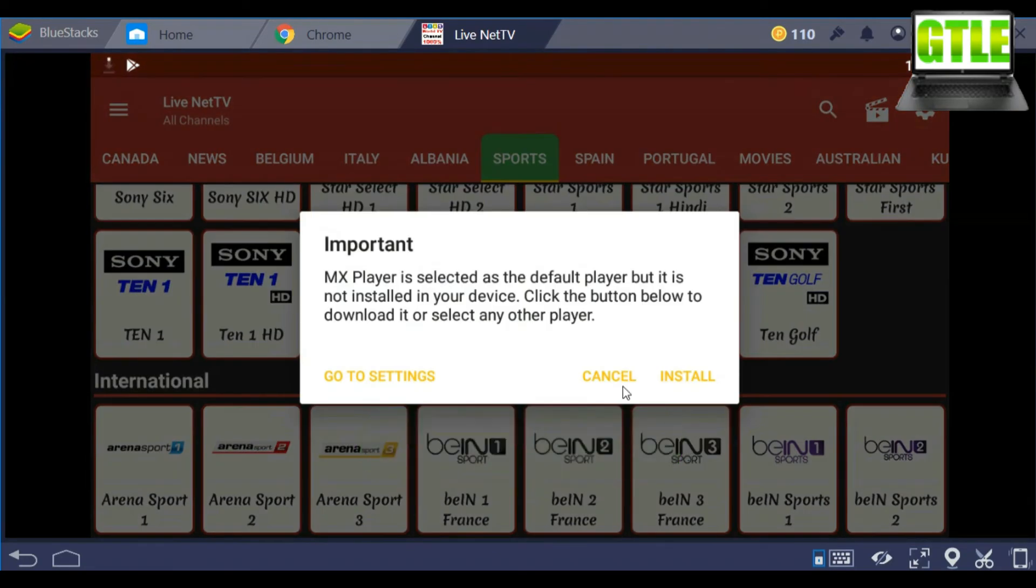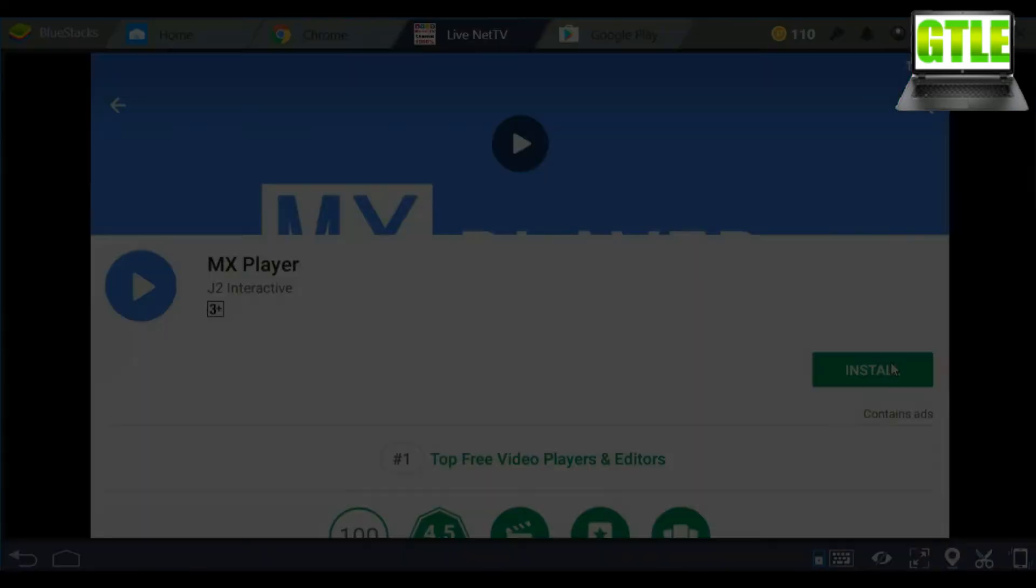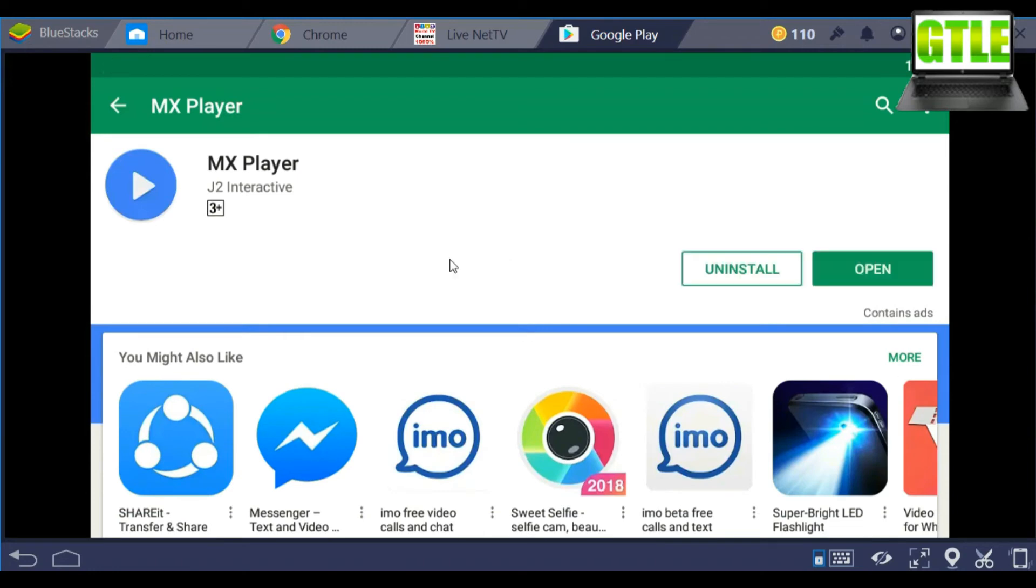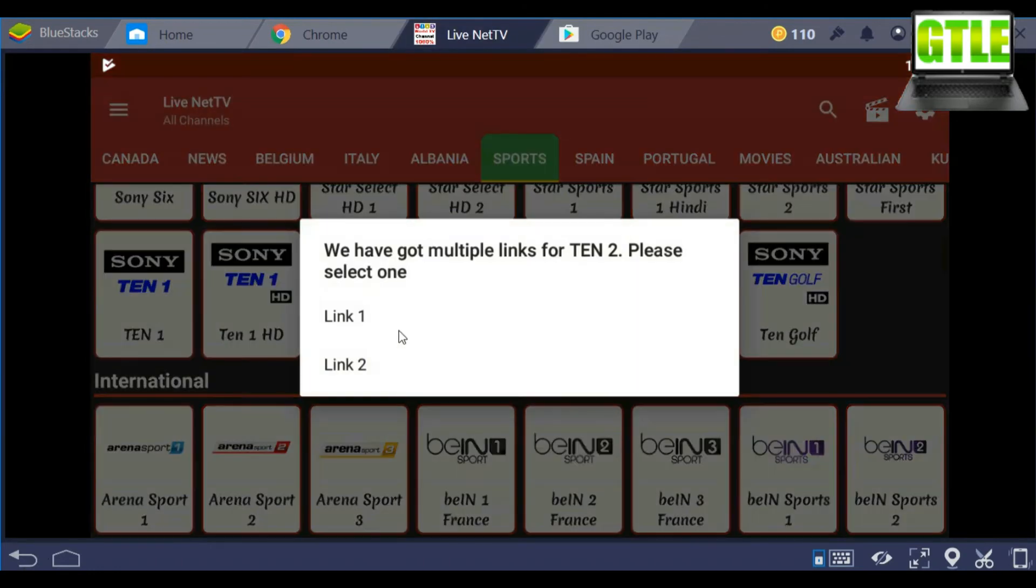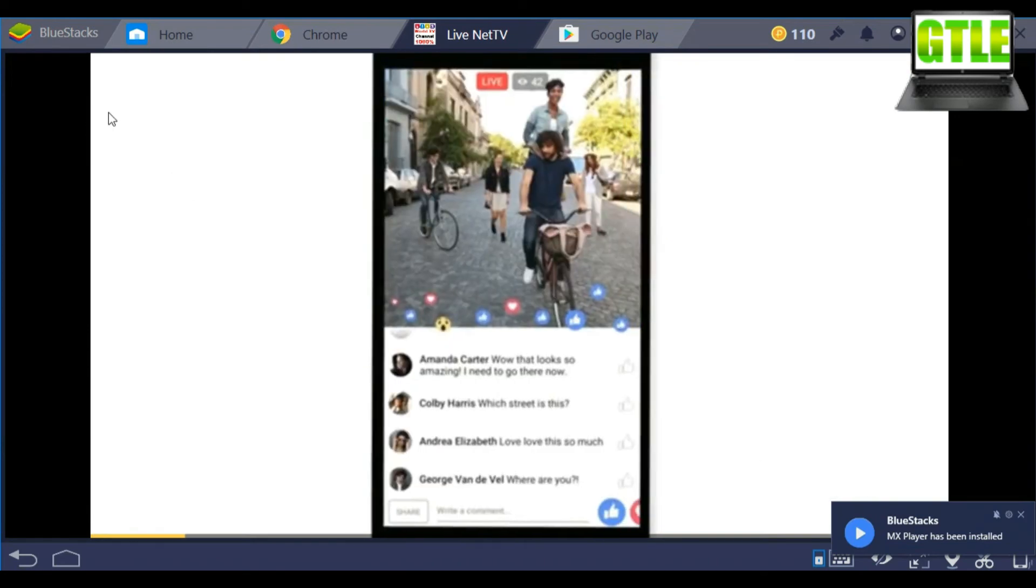To play the channel, you need to download MX Player. Download and install. After installation, go to the channel and play with MX Player.